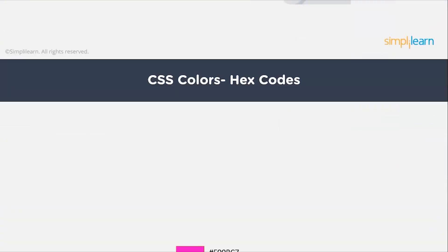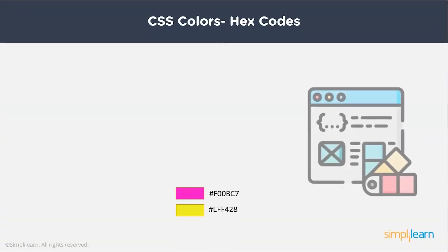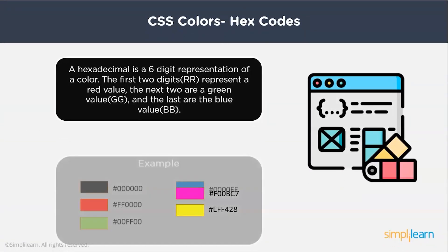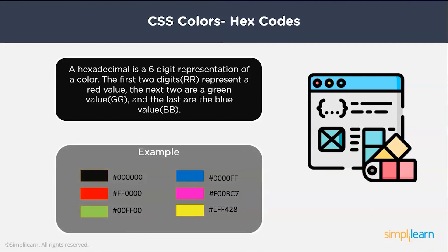Hexadecimal is a six-digit representation of a color. The first two digits represent a red value, the next two are a green value, and the last are the blue value. All other colors can be created using the combination of these three colors.